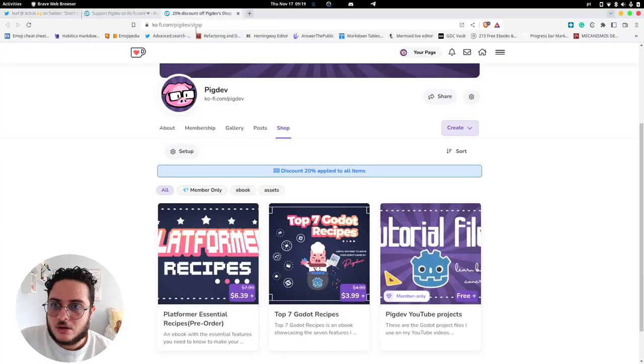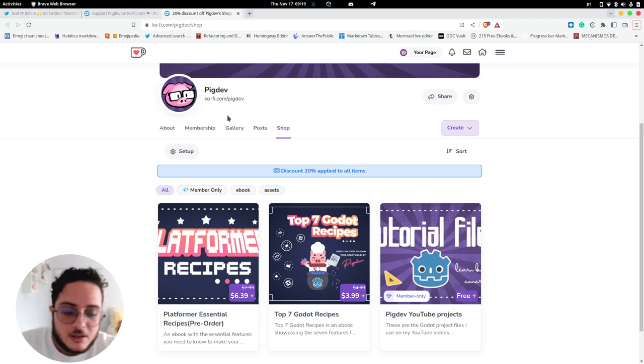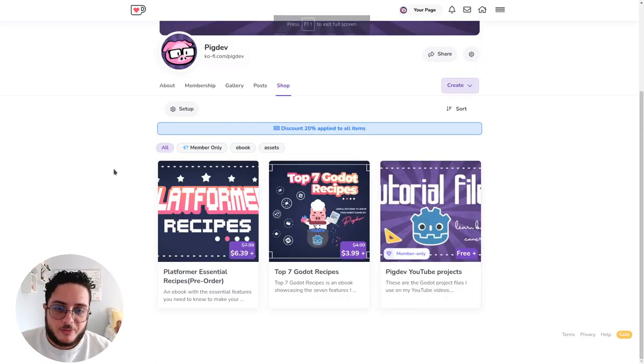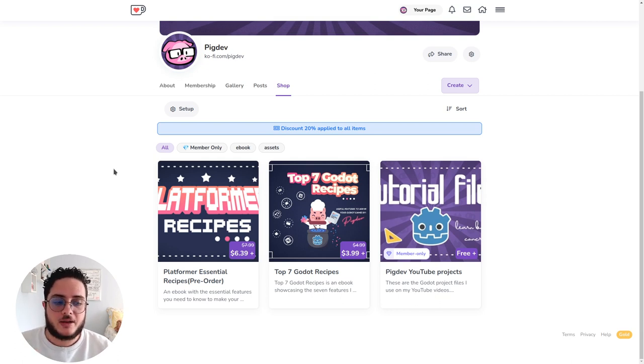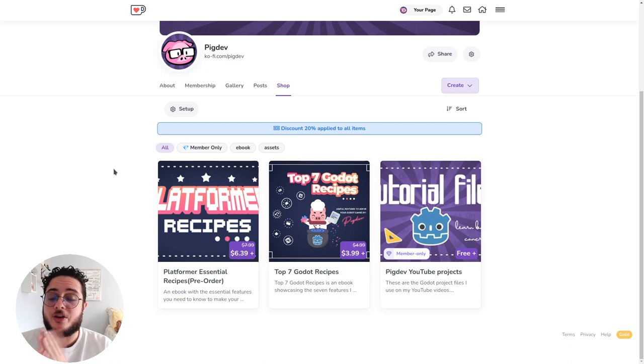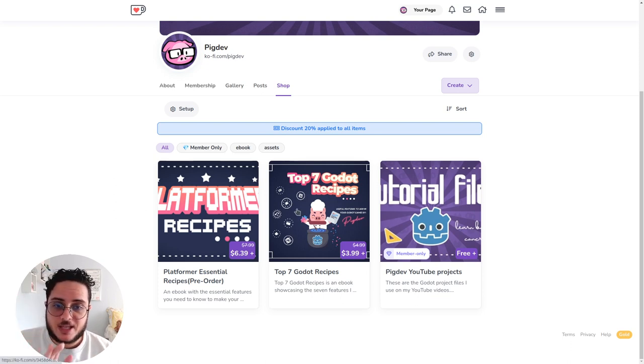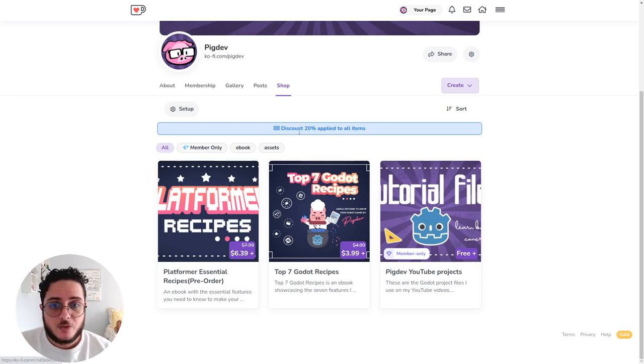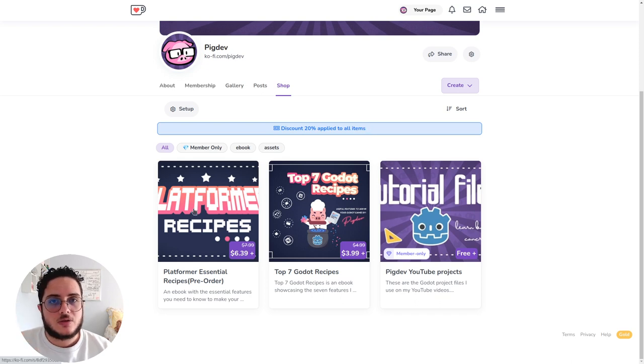The coupon code gives you 20% discount on everything in my Ko-fi shop, which is basically what we were getting with the pre-order campaign. You can get both the Top 7 GoDot Recipes and the Platformer Essential Recipes pre-order with 20% discount using the link below.